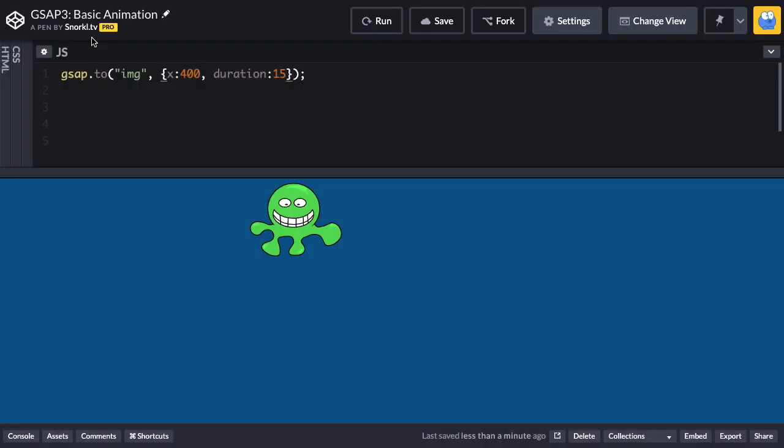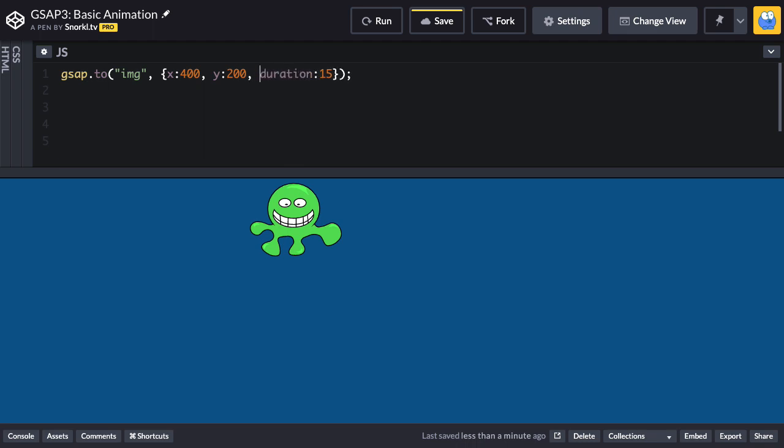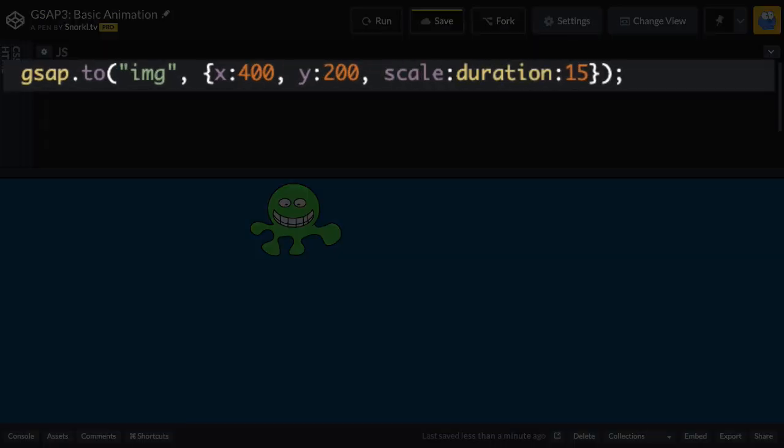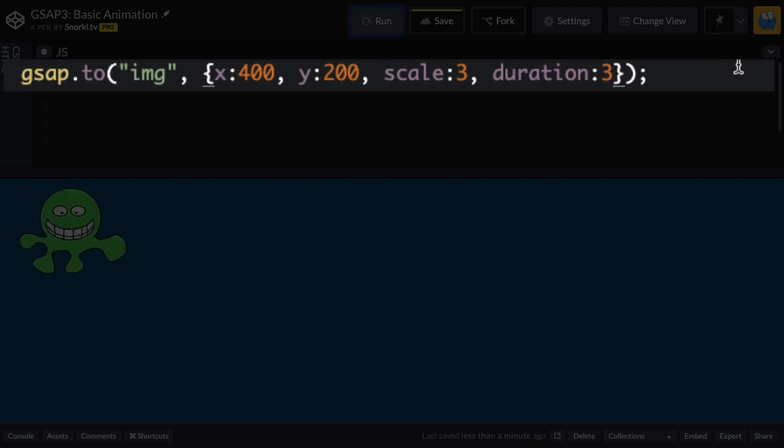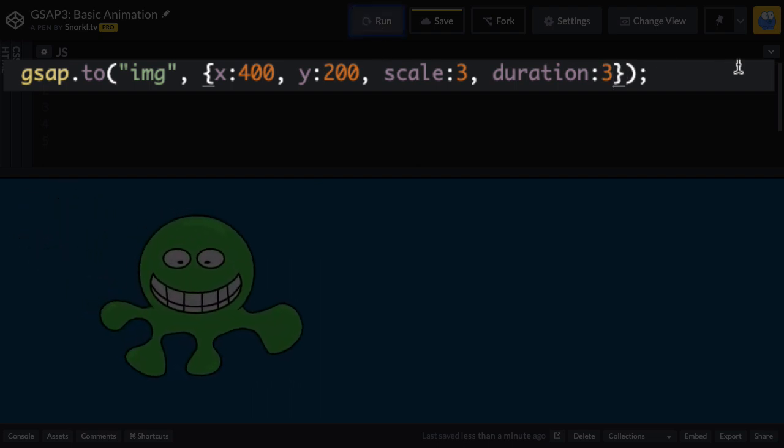Now we're not stuck with just animating to an x of 400. I could do also a y of 200, I could do a scale of 3, and let's see how that looks. We're not going to do duration 15. Let's just do 3 seconds so that we have time to see what's going on.